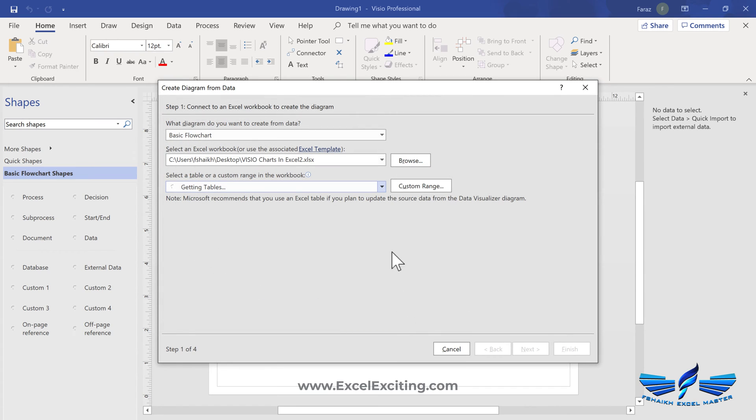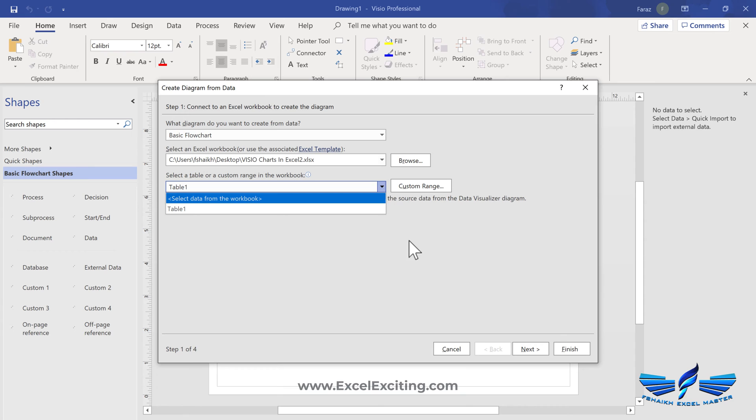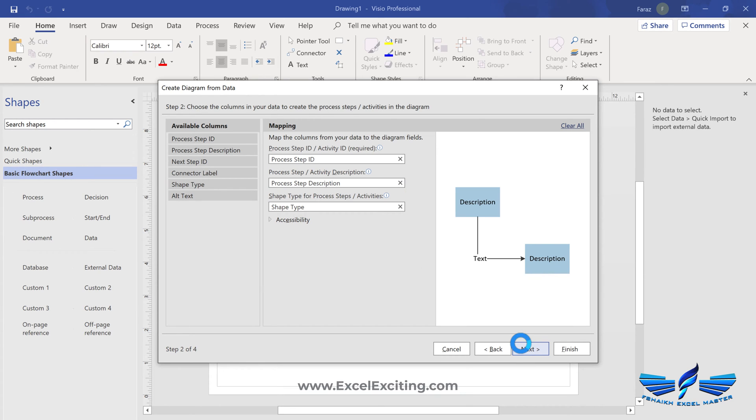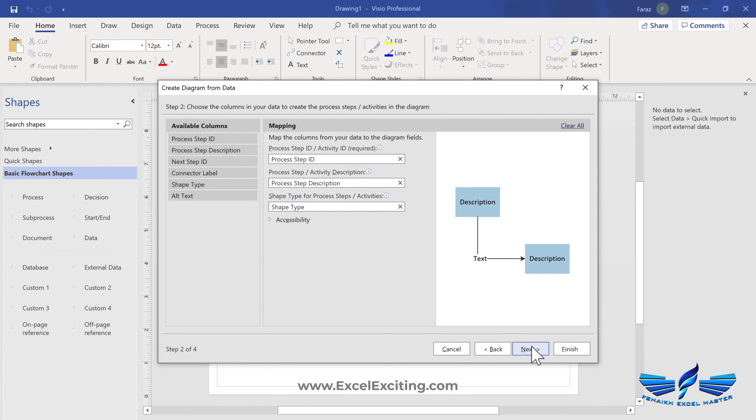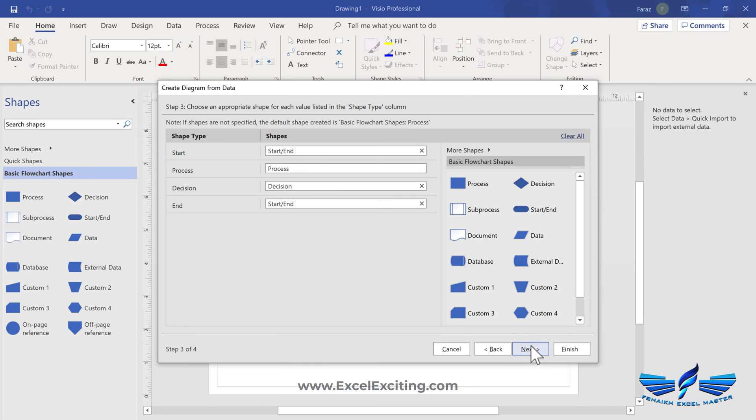And this is open and it is going to get the tables. So we have table one, let's click next. So that's the process ID, what is the step and what is the step description and the shape and the type what has been plotted over there.